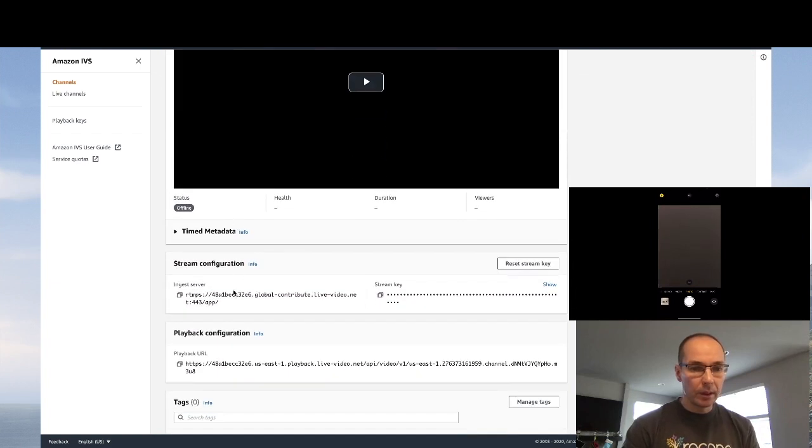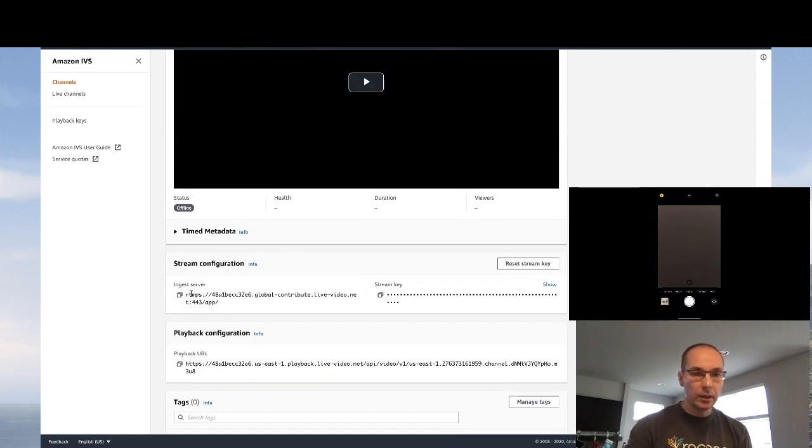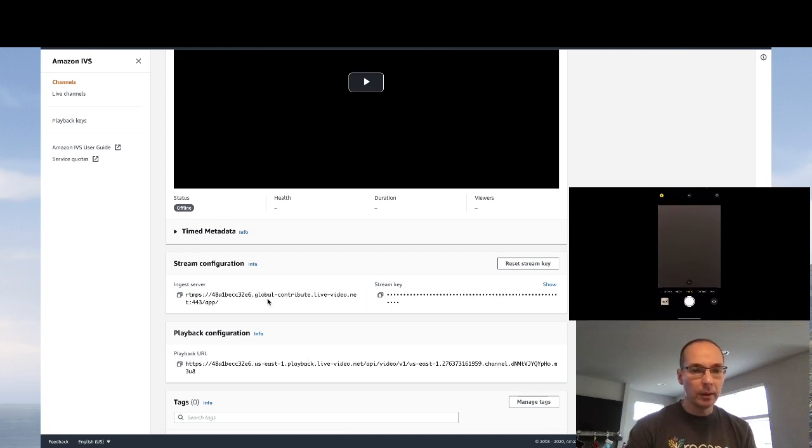But down here, we have the stream configuration, an ingest server and a stream key, and a playback URL.